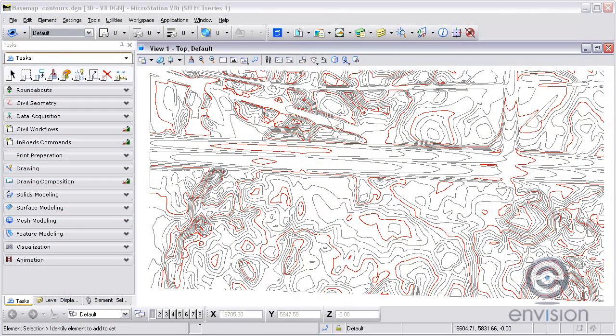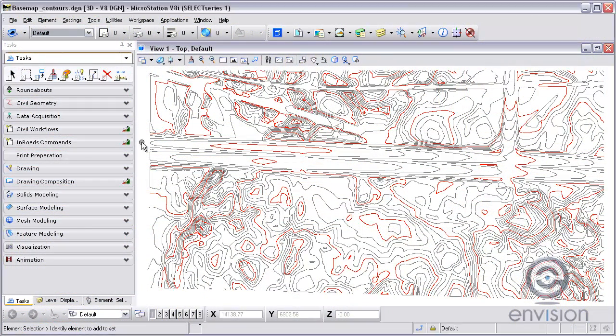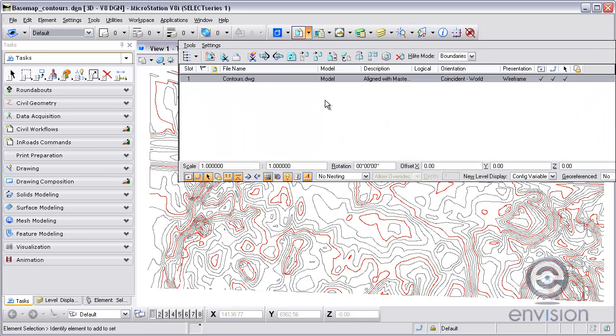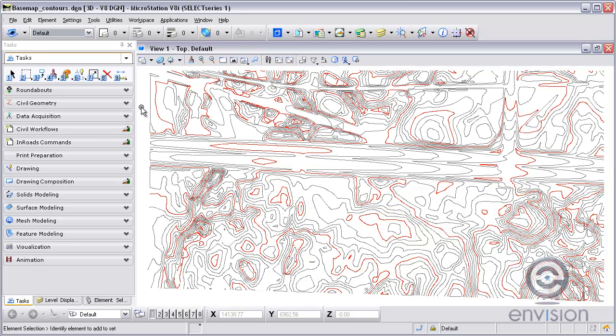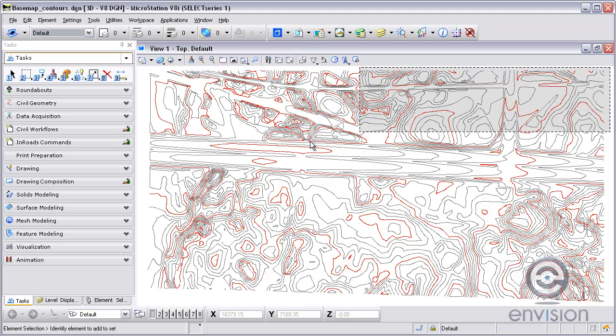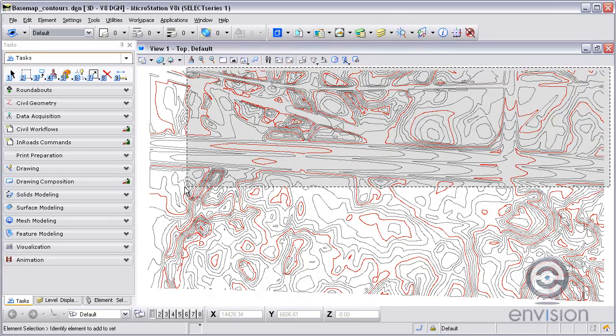Here we're using InRoads and MicroStation. I've got the DWG file referenced through the reference dialog box with the contours.dwg file already referenced. What I'm going to do is create a selection set of that reference file.